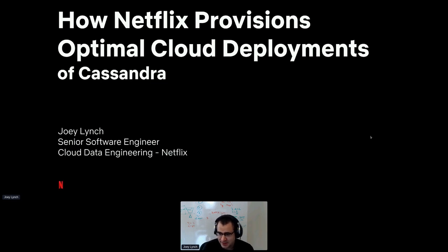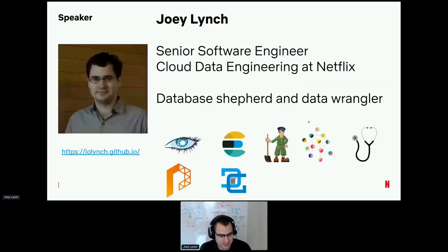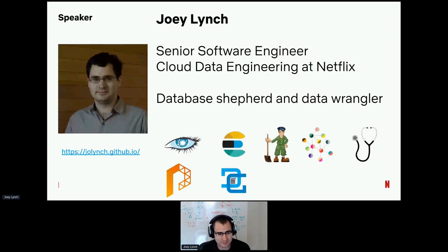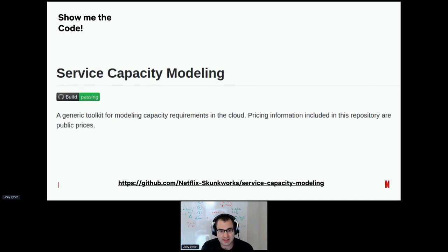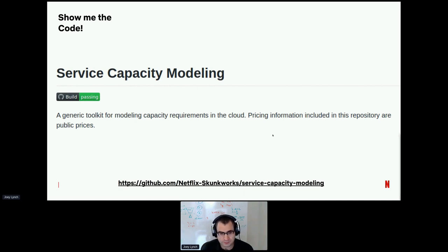Hi everyone. Thank you for coming to see me talk today about how Netflix provisions optimal cloud deployments of Cassandra, although all the systems we'll be talking about today are actually generic to any datastore. I'm Joey. I work at Netflix on the cloud data engineering team. I shepherd databases and sometimes wrangle data. Today we'll be talking about the Netflix service capacity modeling open source project, which is a toolkit for modeling capacity requirements in the cloud, and we'll talk about how we can use this to model Cassandra.